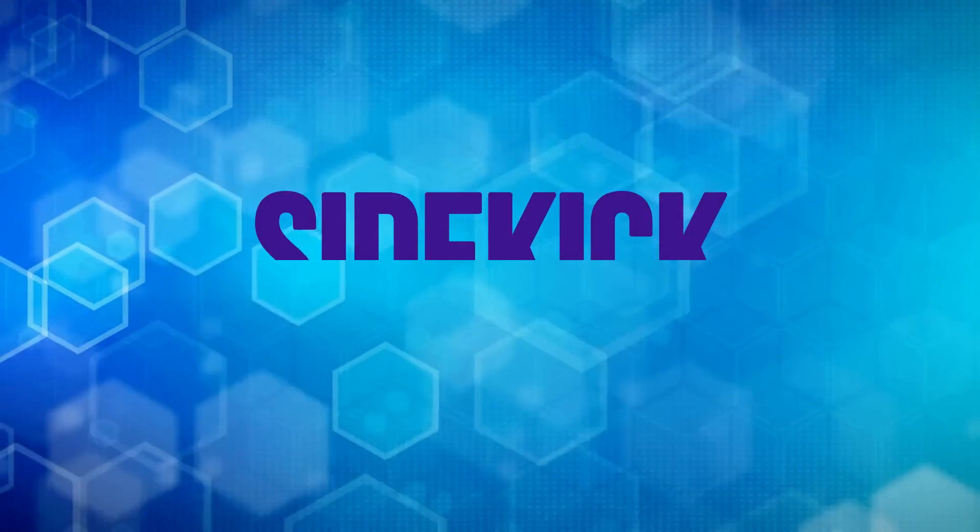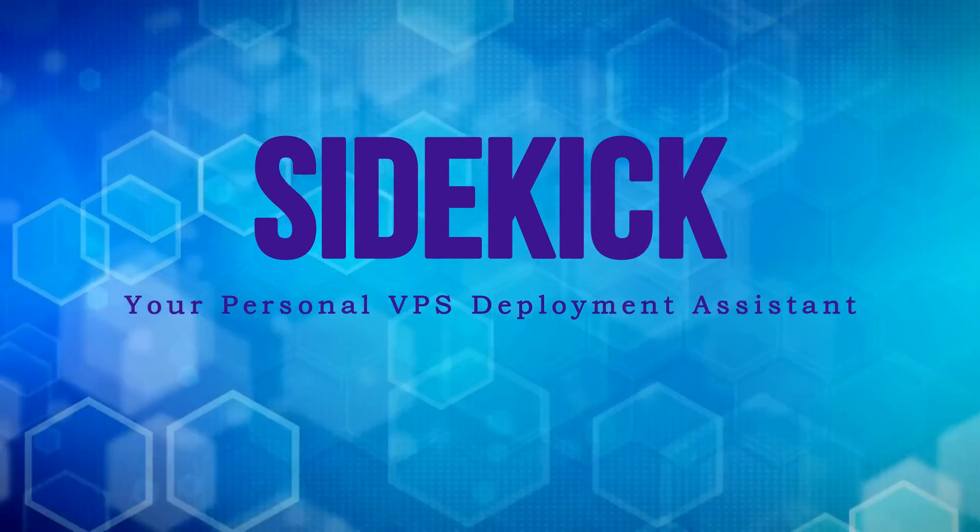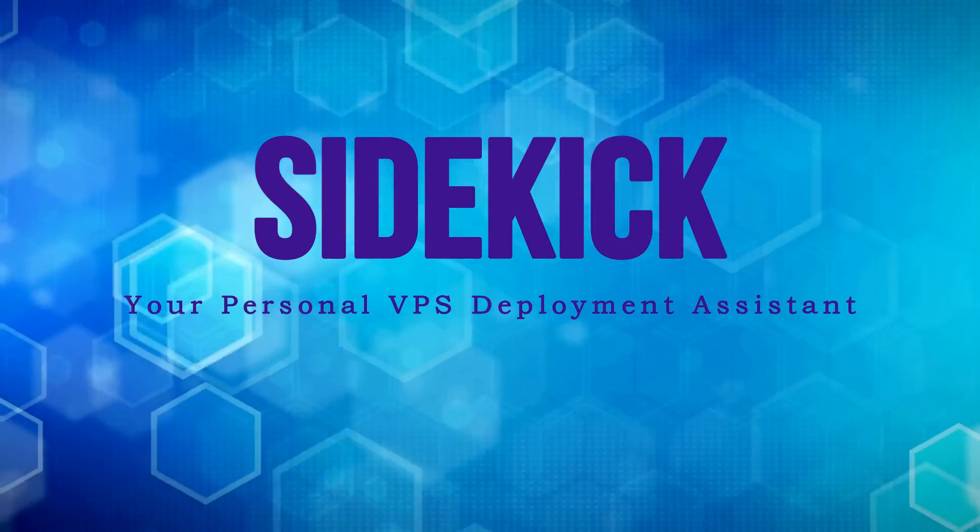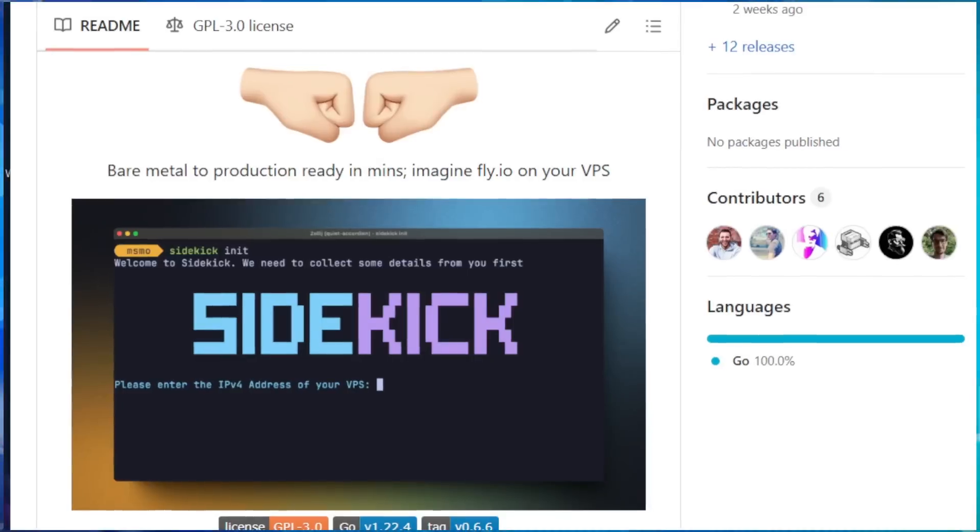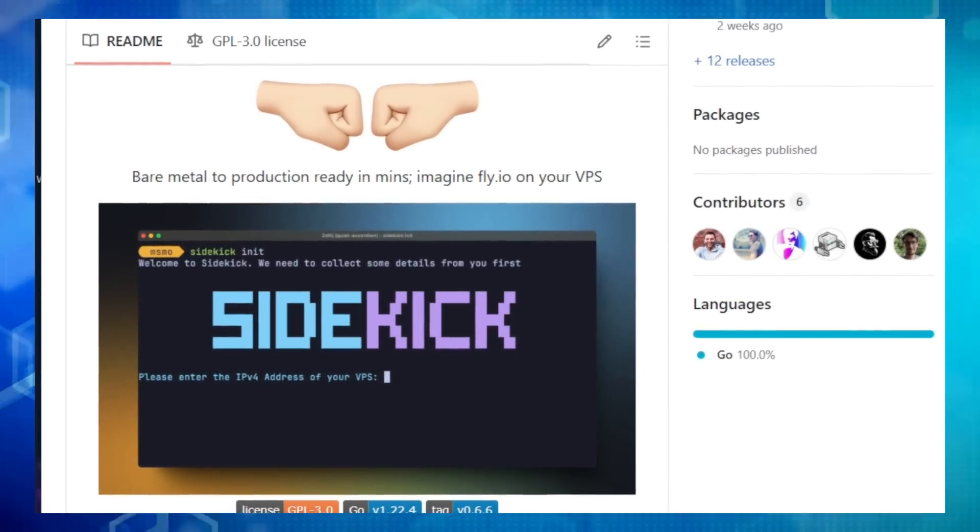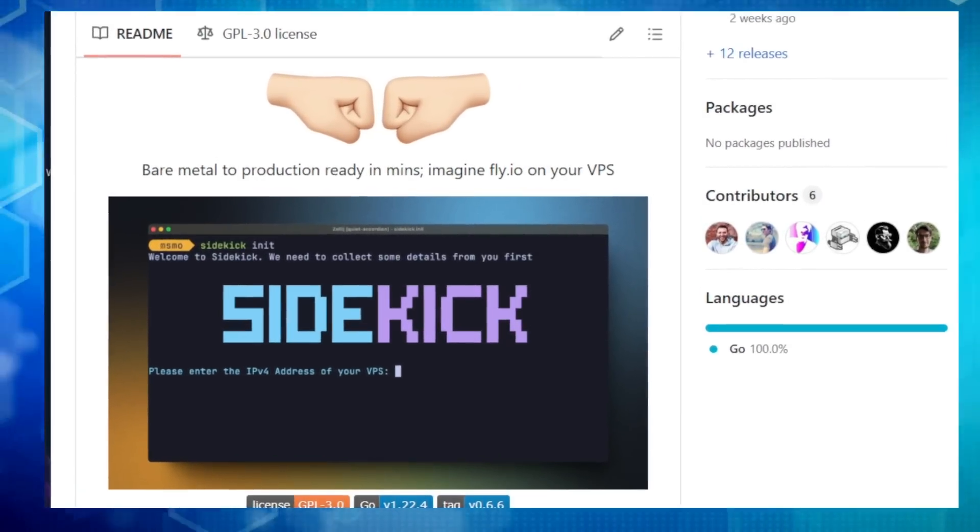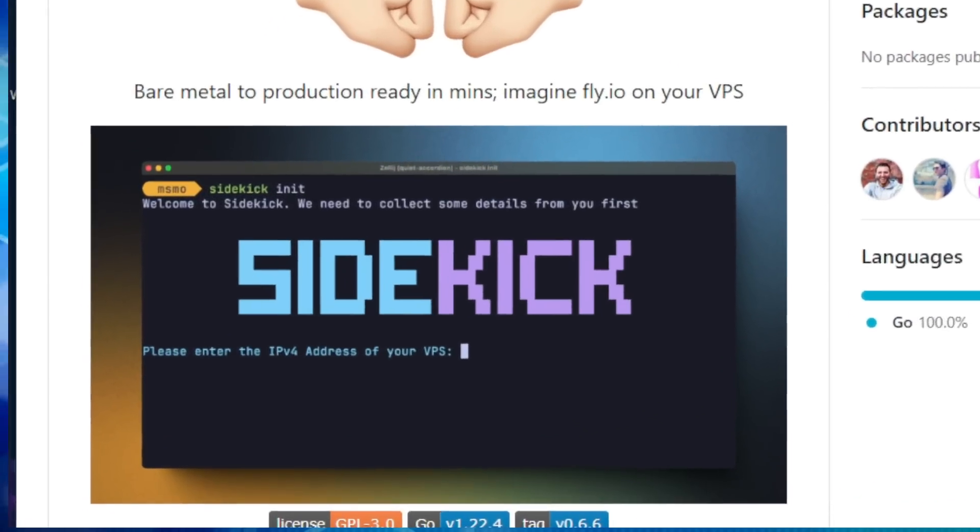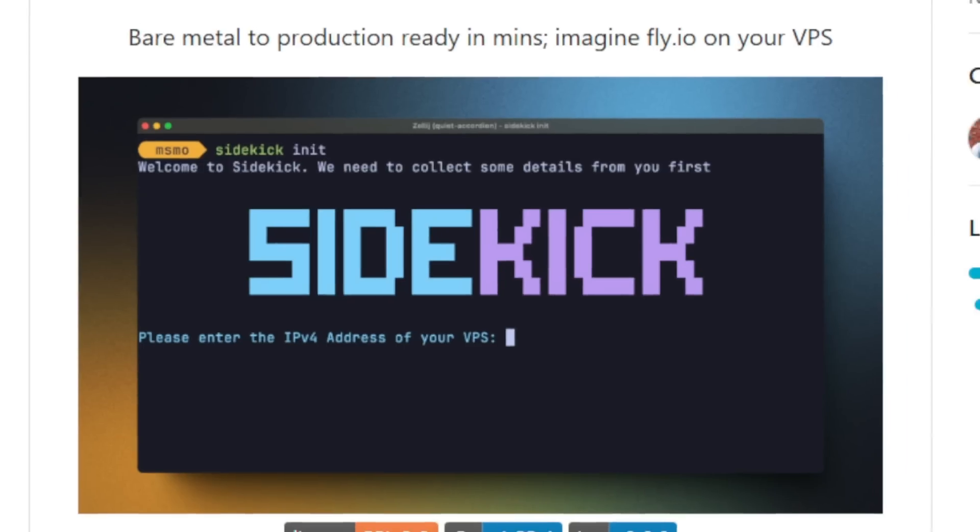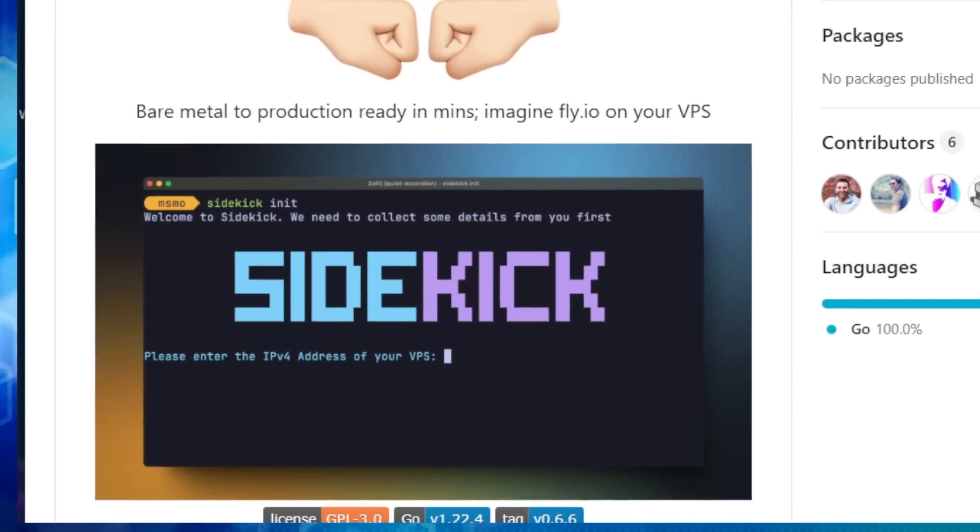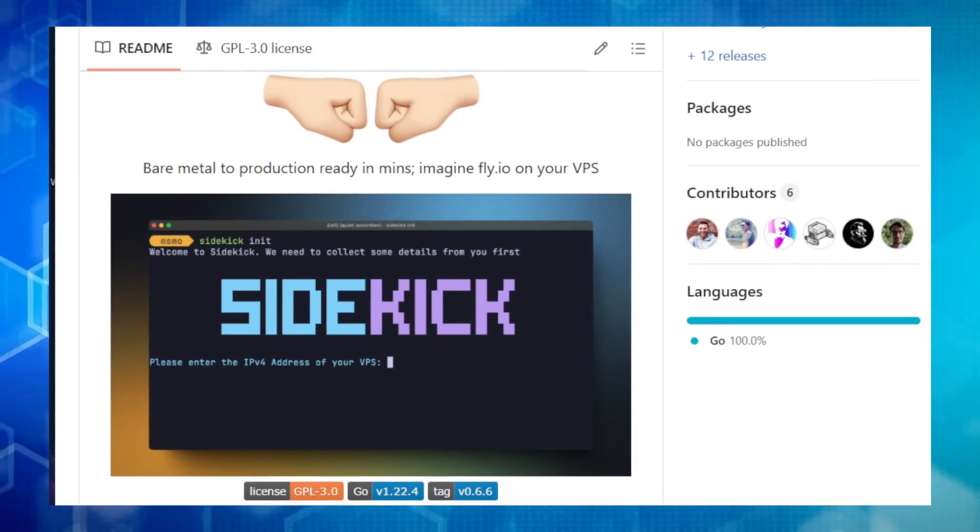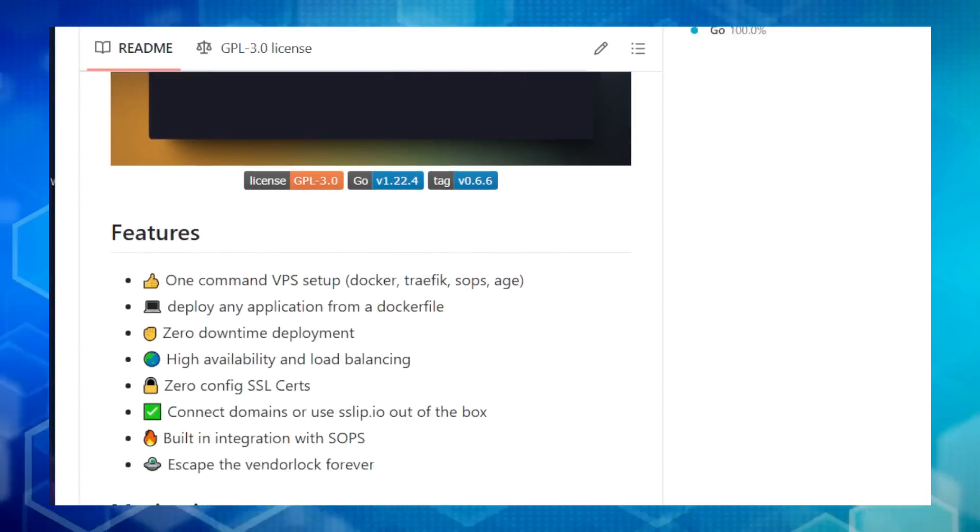Project number three, Sidekick, your personal VPS deployment assistant. We're checking out Sidekick, a command line tool that takes the hassle out of setting up and deploying applications on your own VPS. Think of it as your personal assistant for all things VPS. So, what makes Sidekick so unique? Well, it simplifies a lot of the complex tasks that usually come with managing a VPS.